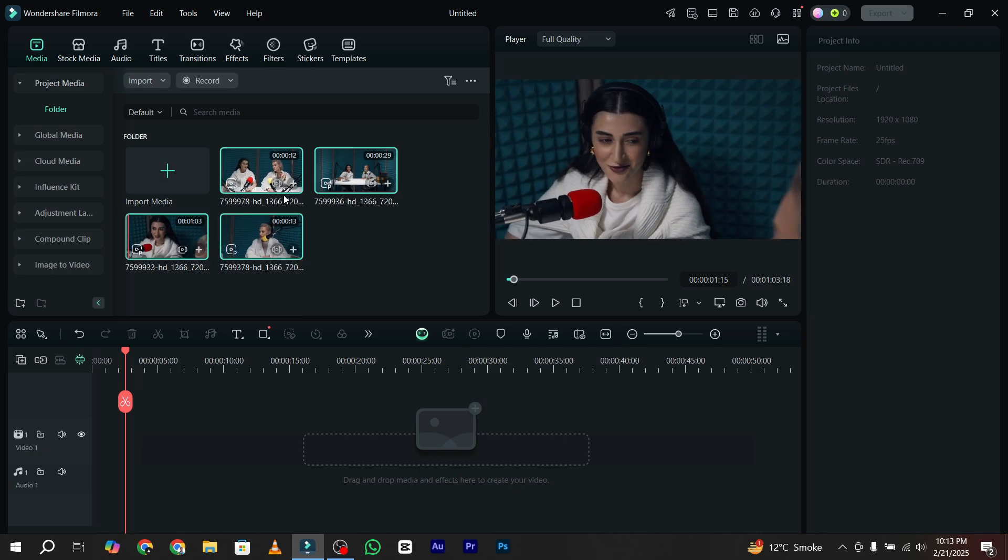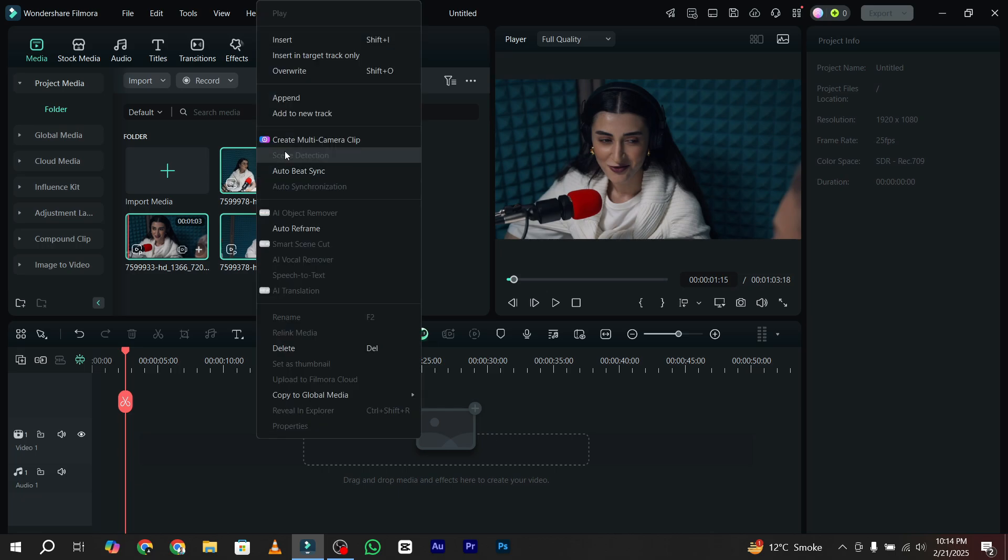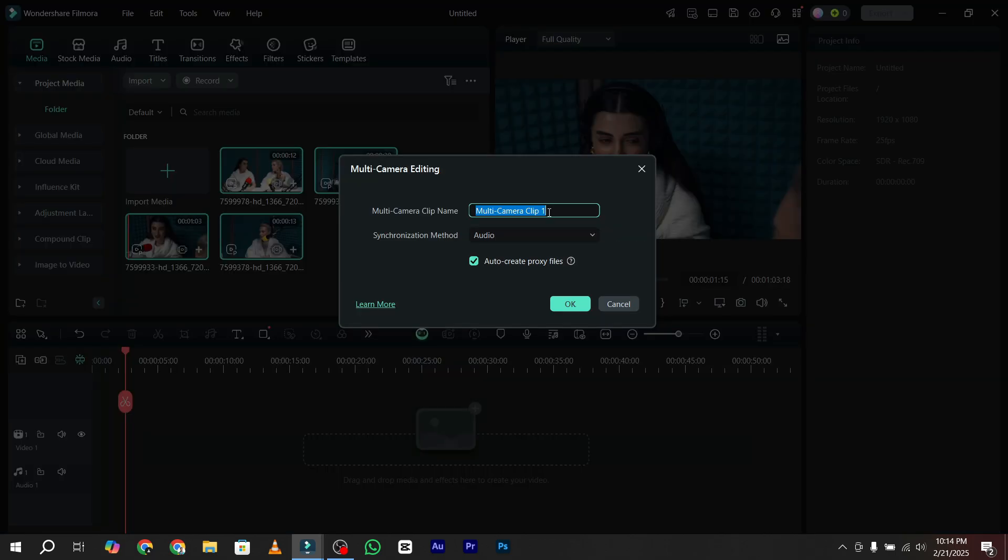To edit a podcast video, select all your imported footages. After selecting, right click on the footages and go to create multi-camera clip. You can add your custom name according to your preference. After adding the name, click on the OK button.